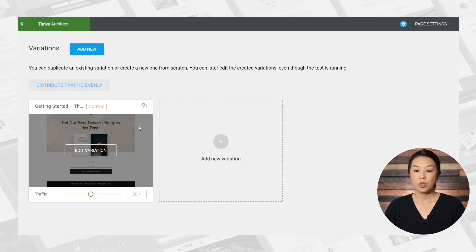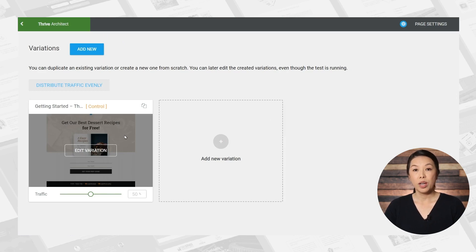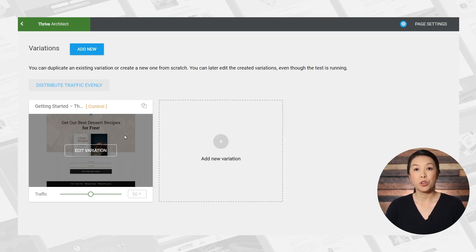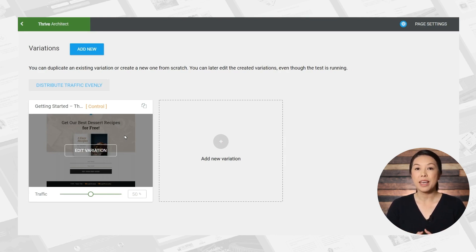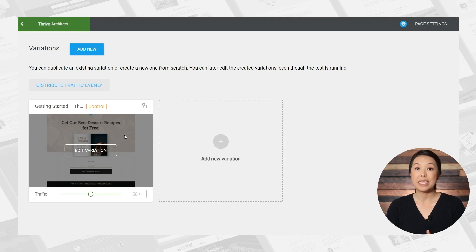And so this is our current page. We want to create a similar page, but maybe just change one or two things to see if something small like a different photo or a different headline, or maybe a different call to action might increase conversions.